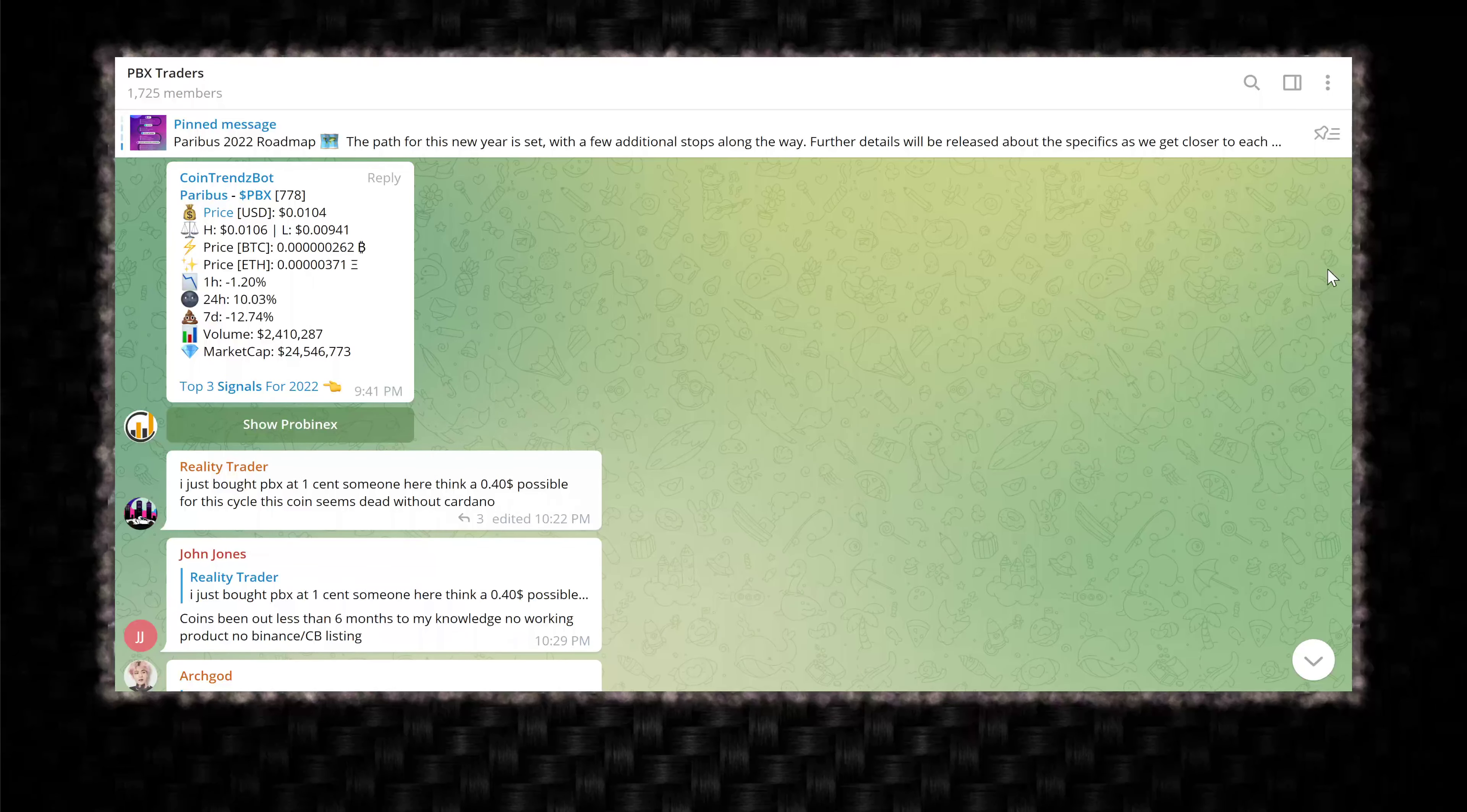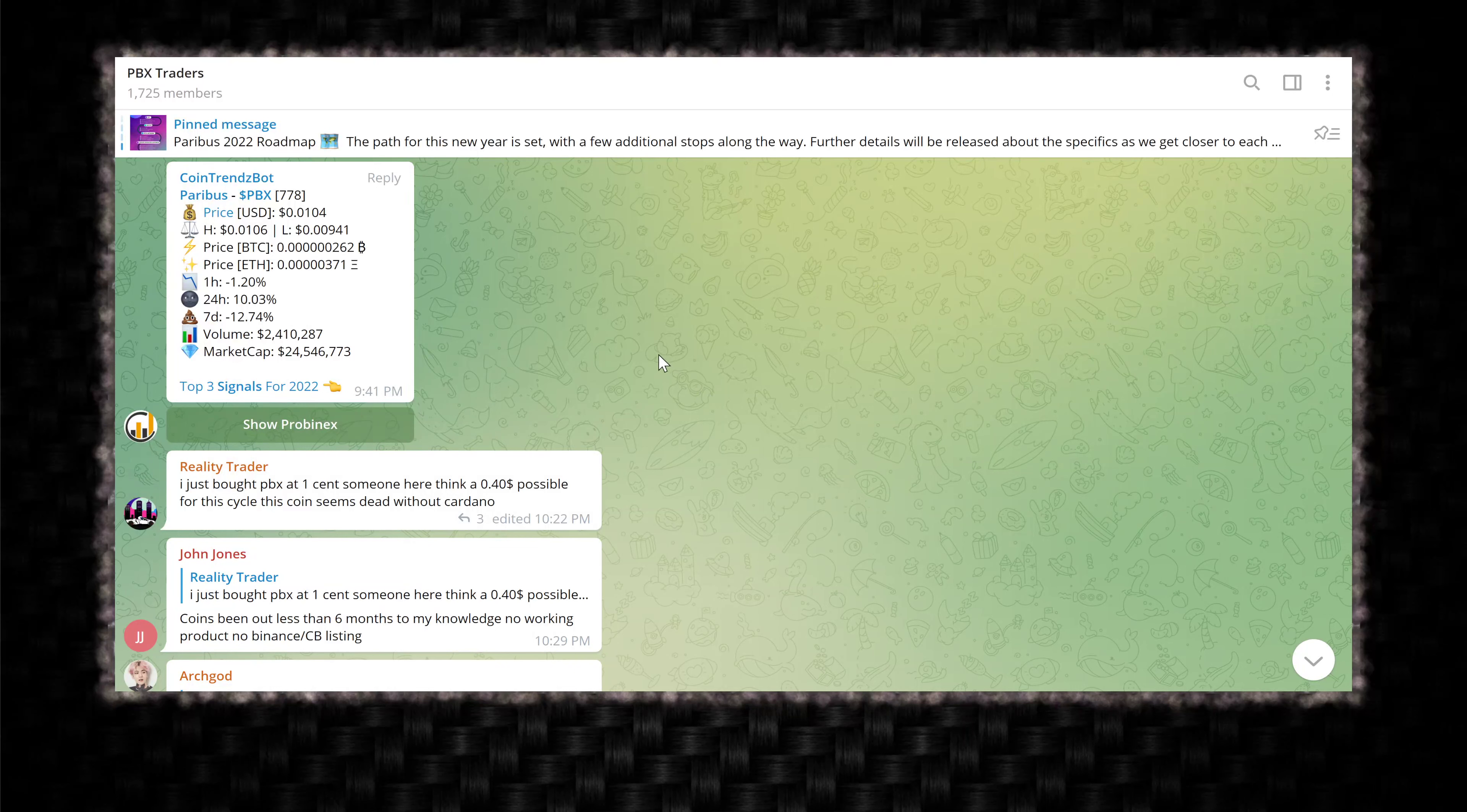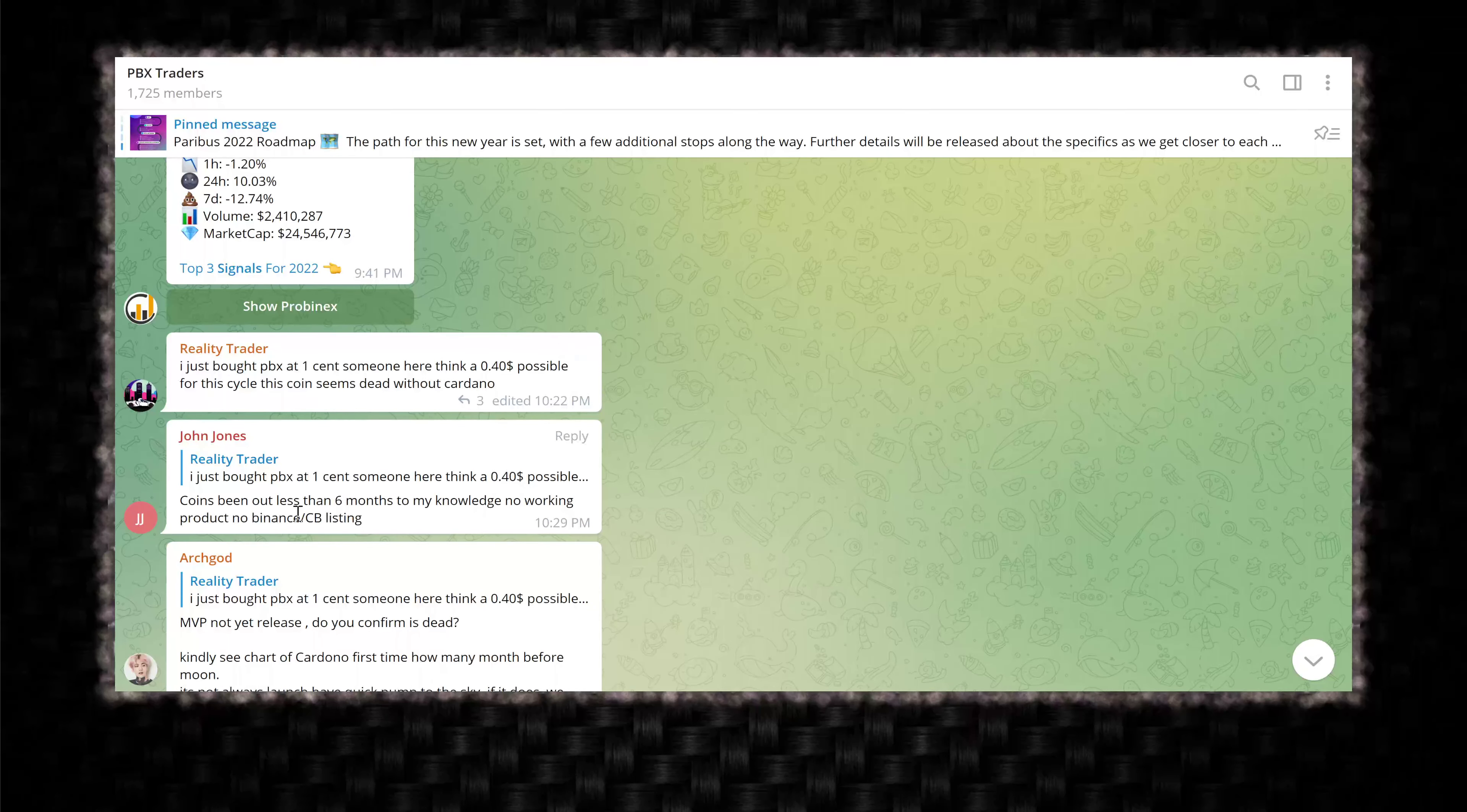Let's take a look at the PBX Traders chat on Telegram. It's a great place to be if you want to hang out, learn about the project, learn about trading, all of that good stuff. But I wanted to focus on the types of people that are beginning to show up. Reality Trader says, I just bought PBX at one cent. Someone here think 40 cents possible for this cycle? This coin seems dead without Cardano. First off, red flag right there. You're saying that you purchased it and you're immediately asking for a price prediction from a bunch of strangers and then at the same time trashing the token.